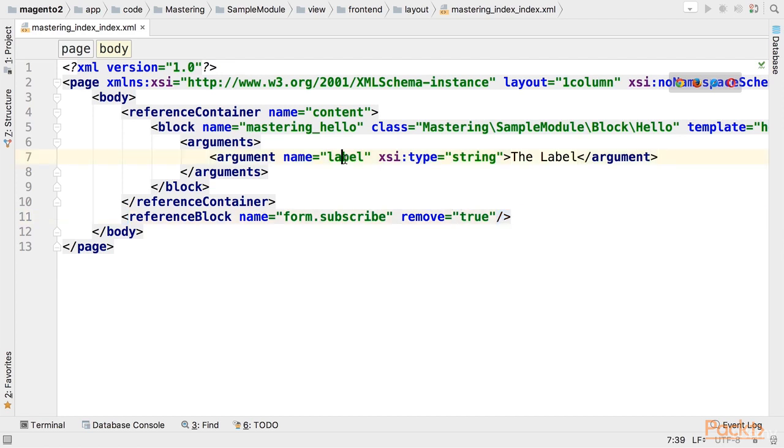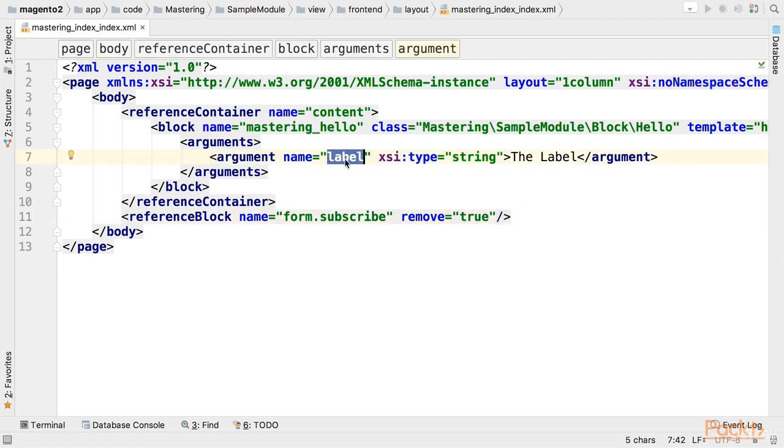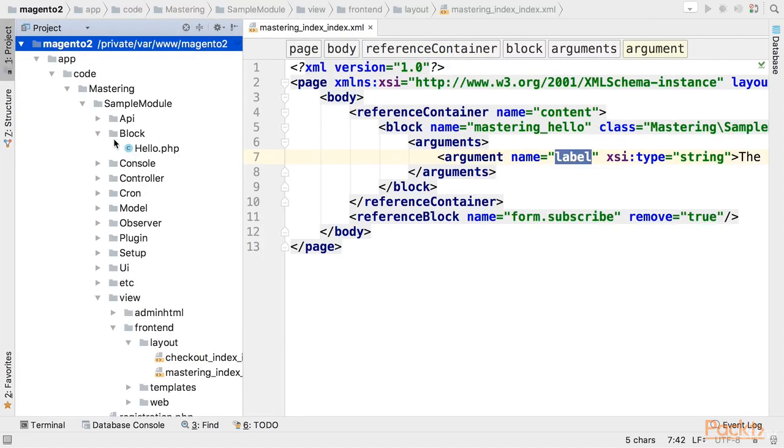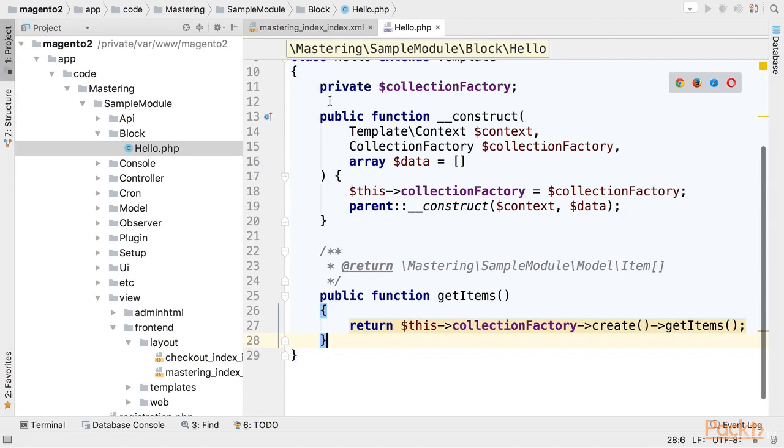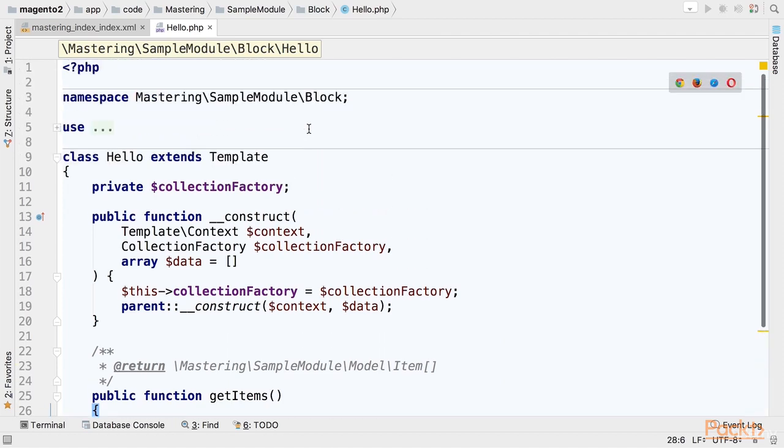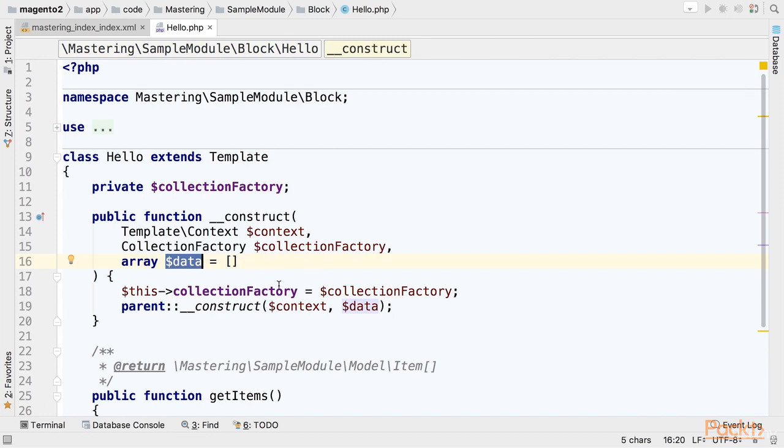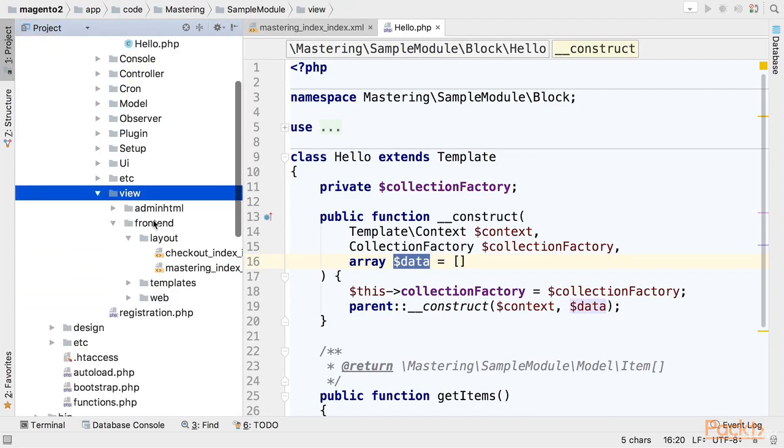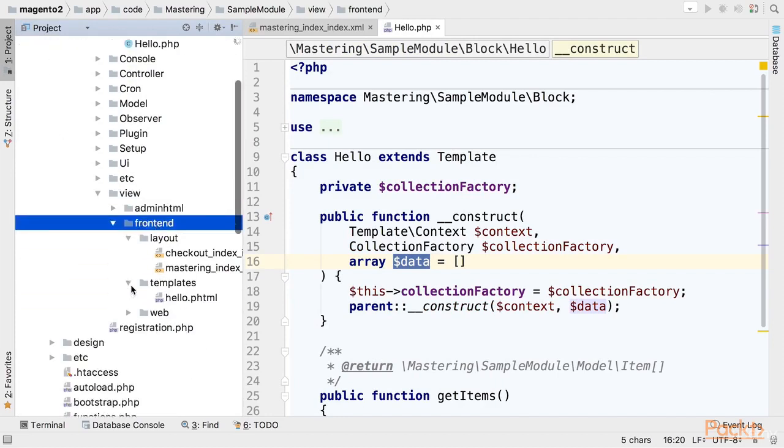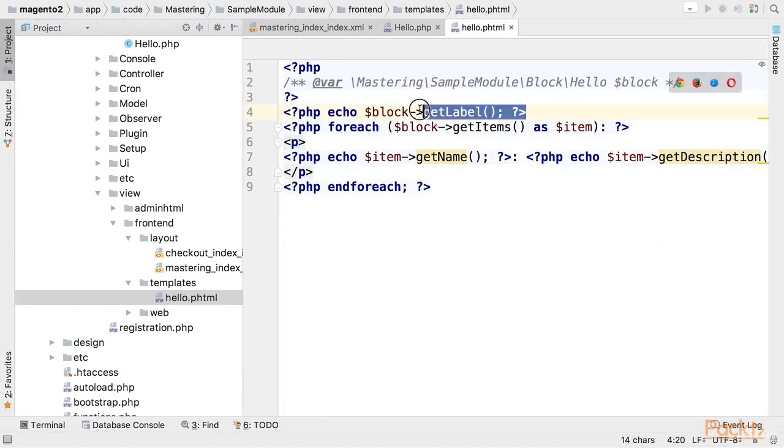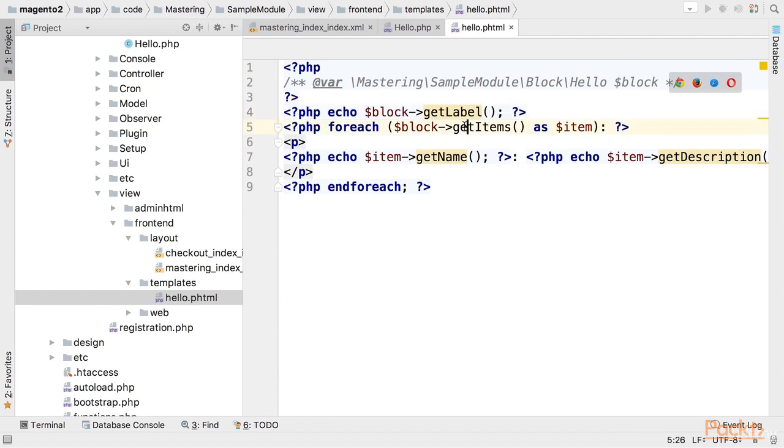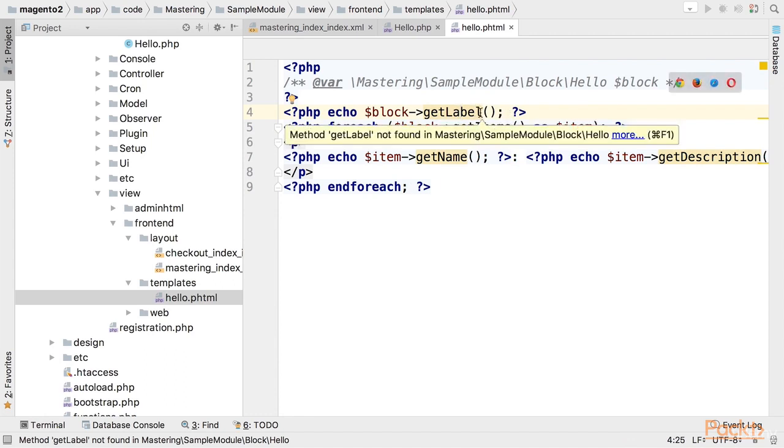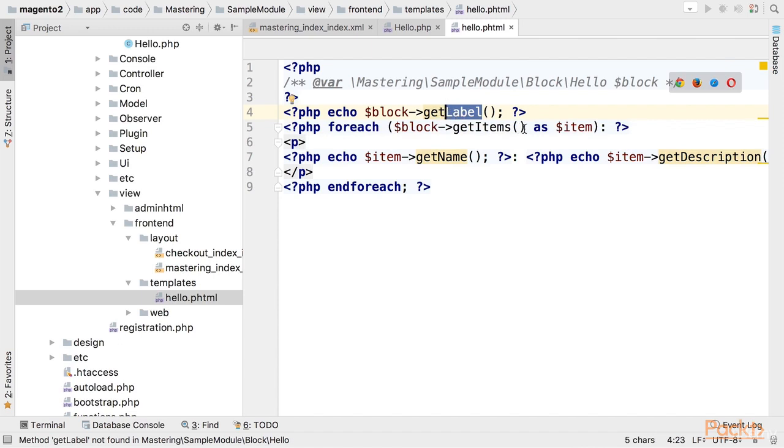Finally let's use the label argument inside the template of mastering hello block. First let's take a look at the block itself. So all arguments specified in layout.xml are added to the data, and this data is accessible using magic methods on a block. So if we go to the template which is under view frontend templates hello.phtml, we can use php echo block get label to render the attribute named label passed from layout.